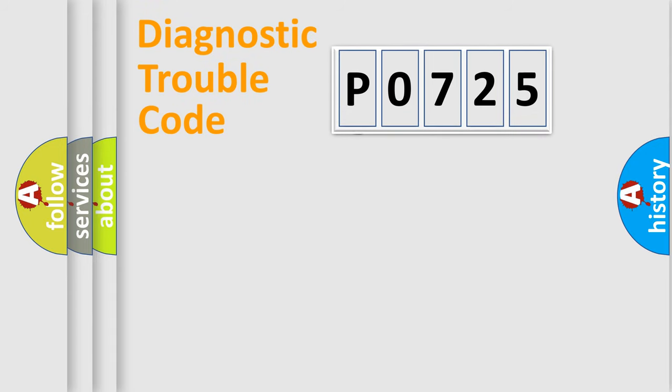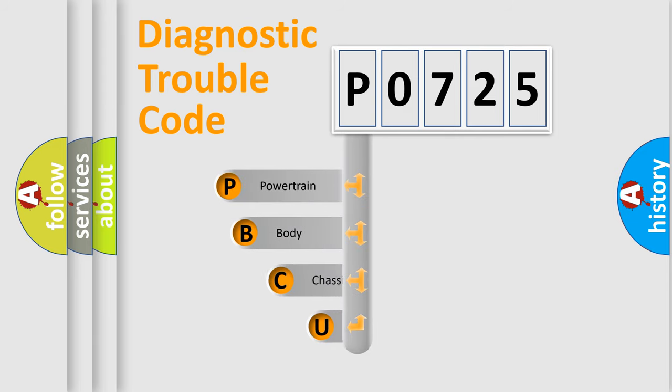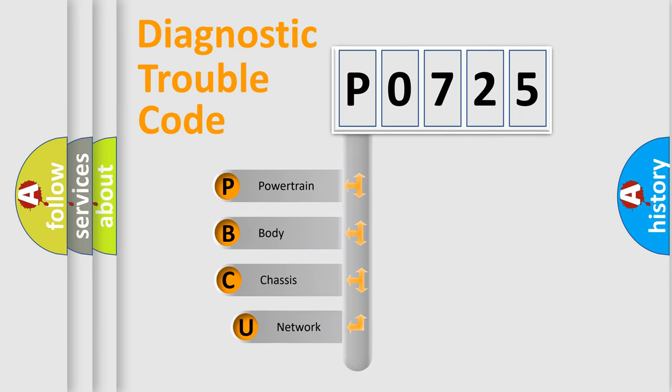First, let's look at the history of diagnostic fault code composition according to the OBD2 protocol, which is unified for all automakers since 2000.